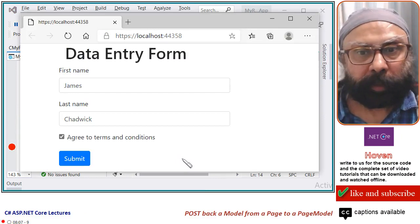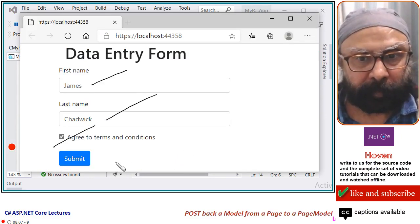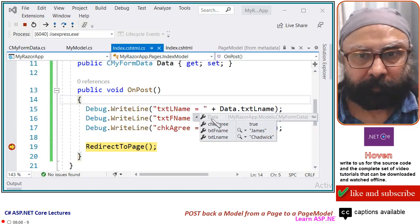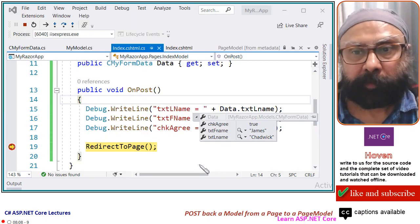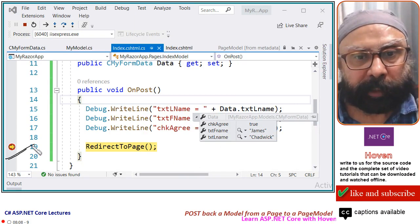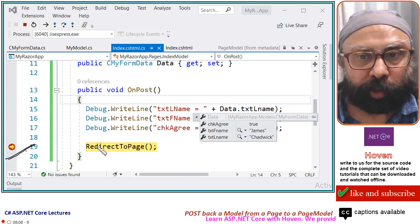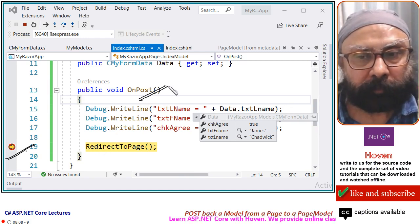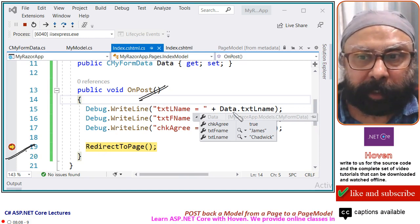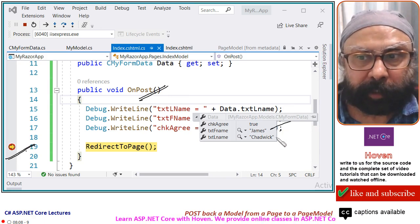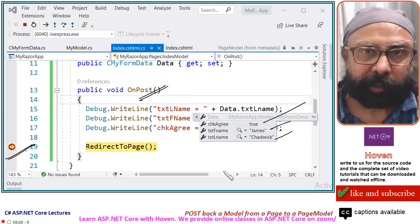Run the form, fill some data and submit it. When you do this, your breakpoint is hit. This shows this method is called and IntelliSense shows that the data is actually received here.